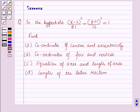Hello and welcome to the session. In this session we will discuss a question which says that in the hyperbola (x minus 2)² over 81 minus (y plus 1)² over 16 is equal to 1. Find: part a, coordinates of center and eccentricity; part b, coordinates of foci and vertices; part c, equation of axis and length of axis; and part d, length of latus rectum.